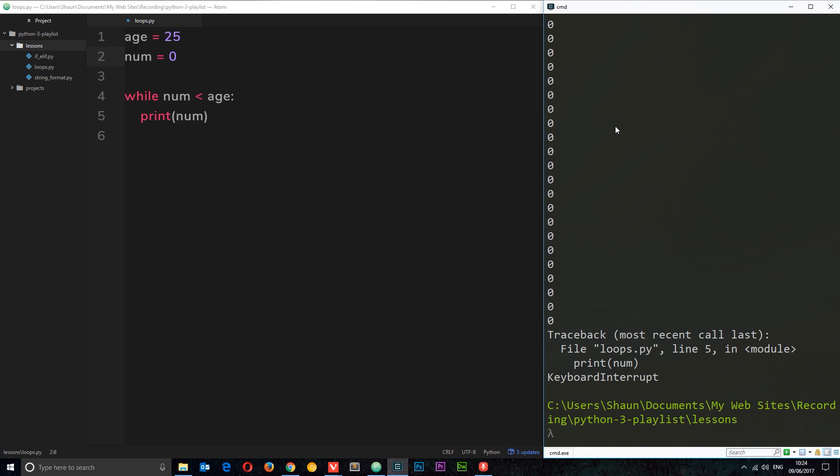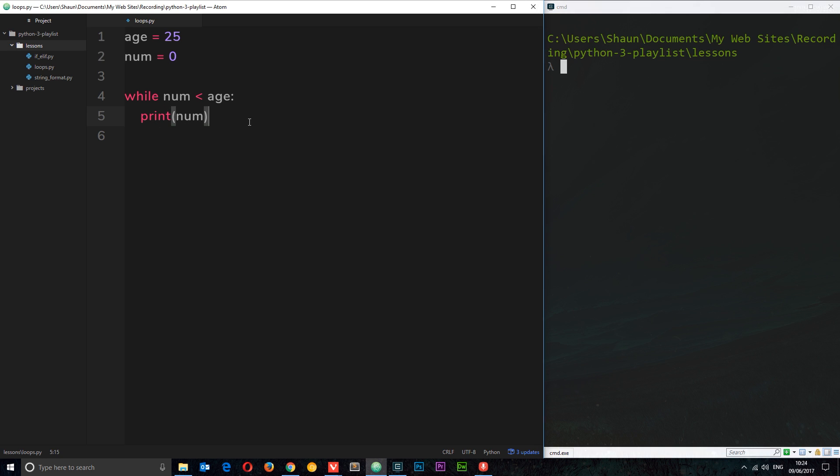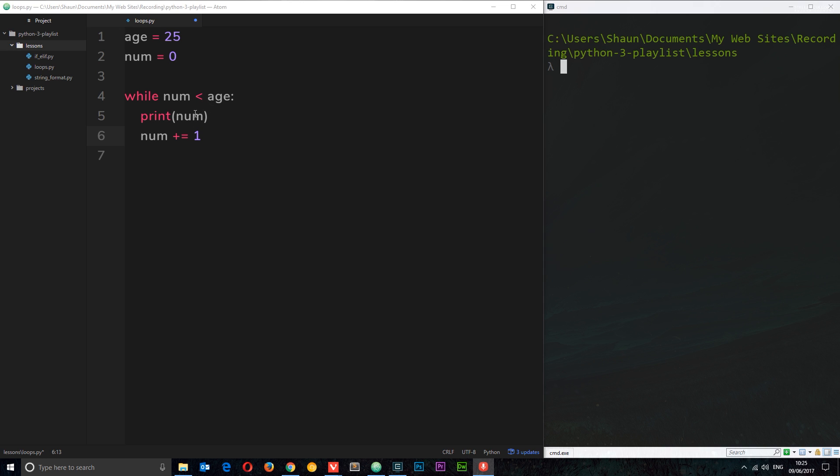So what do we need to do in order for this not to be a continuous loop? Well what we want to do is change num each time we go through this loop. So we can say something like num plus equals one. Now what that's going to do is each time around this loop it's going to add one to the number. So when number eventually gets to 26 after we've gone through this loop 25 times, it's going to be larger than age, therefore this condition here is no longer going to be true and this loop is not going to continue anymore.